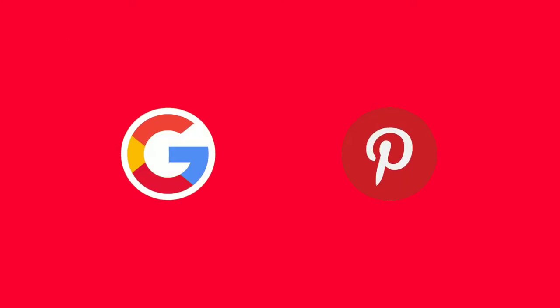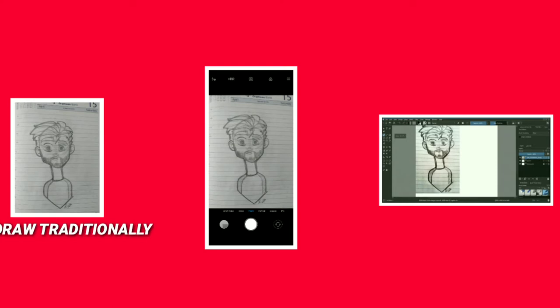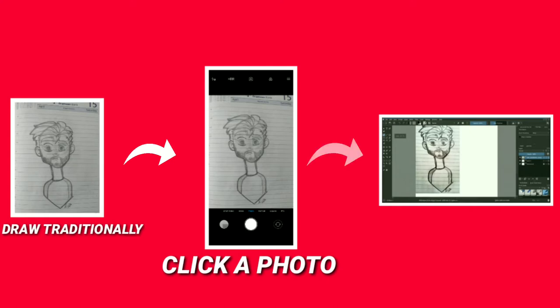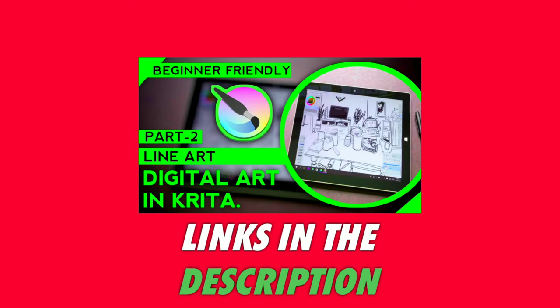If you want reference art, you can use Google or Pinterest. For a basic concept art or sketch foundation, you can make a basic sketch on paper, take a photo of it, import it to your PC, open it in your software — Krita, GIMP, or Photoshop — and make a simple line art out of it. I've already made a video on this topic; the link will be in the description.